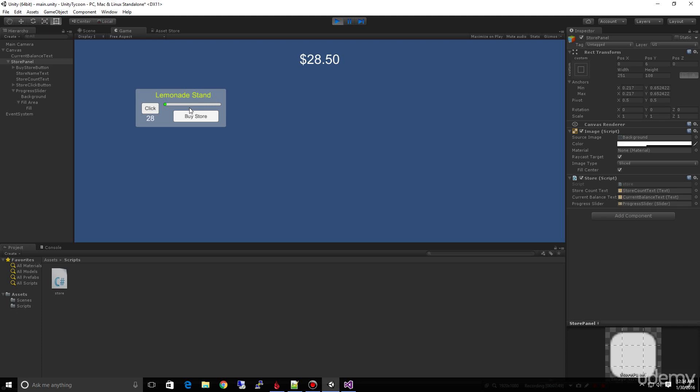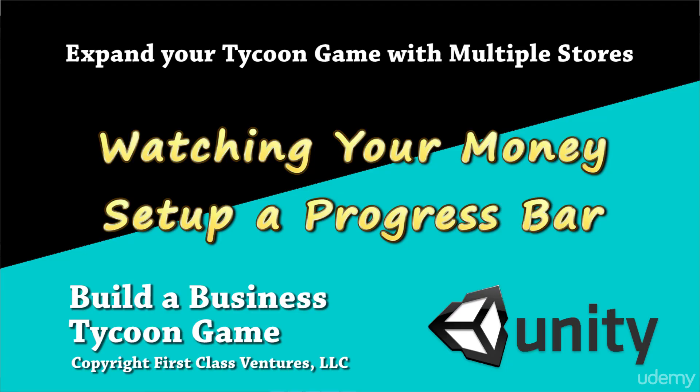So hopefully, you're having fun so far. We're just getting started. And we'll start building this into a real tycoon game, because you can't have a real tycoon game unless you can have multiple types of stores, in addition to just owning one set of stores.